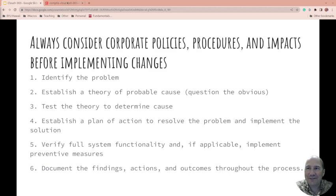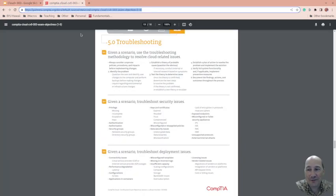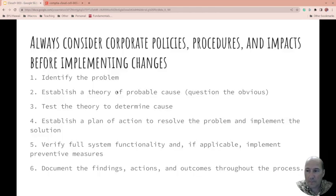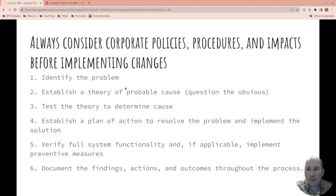I should introduce you and make sure you know that we're getting this right from the exam objectives. Given a scenario, use the troubleshooting methodology to resolve cloud-related issues.